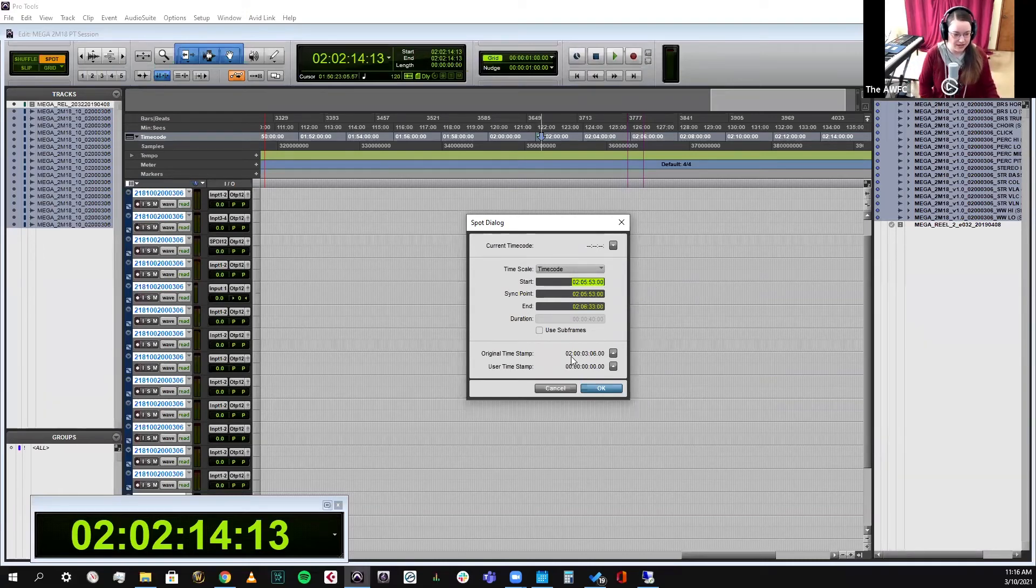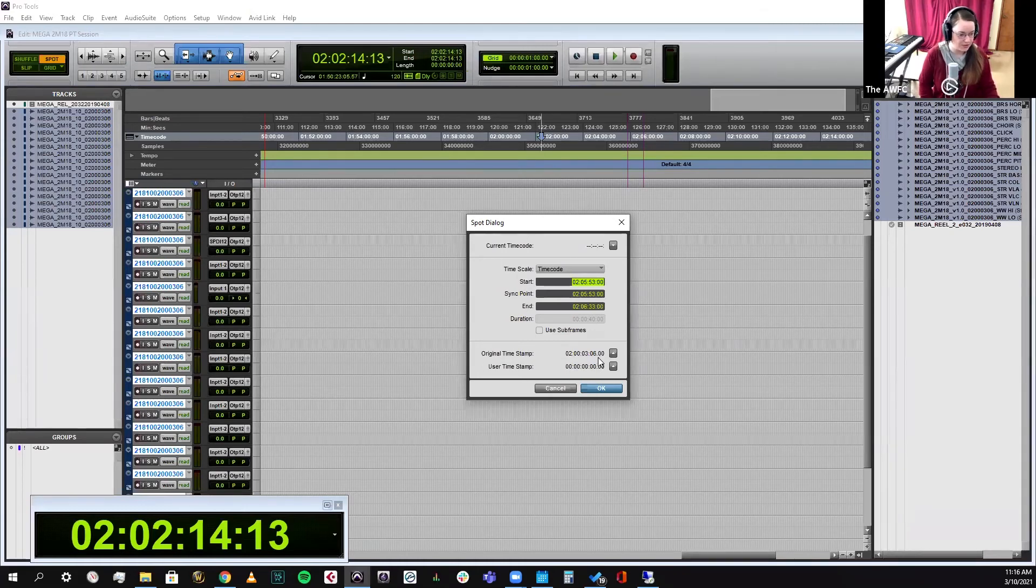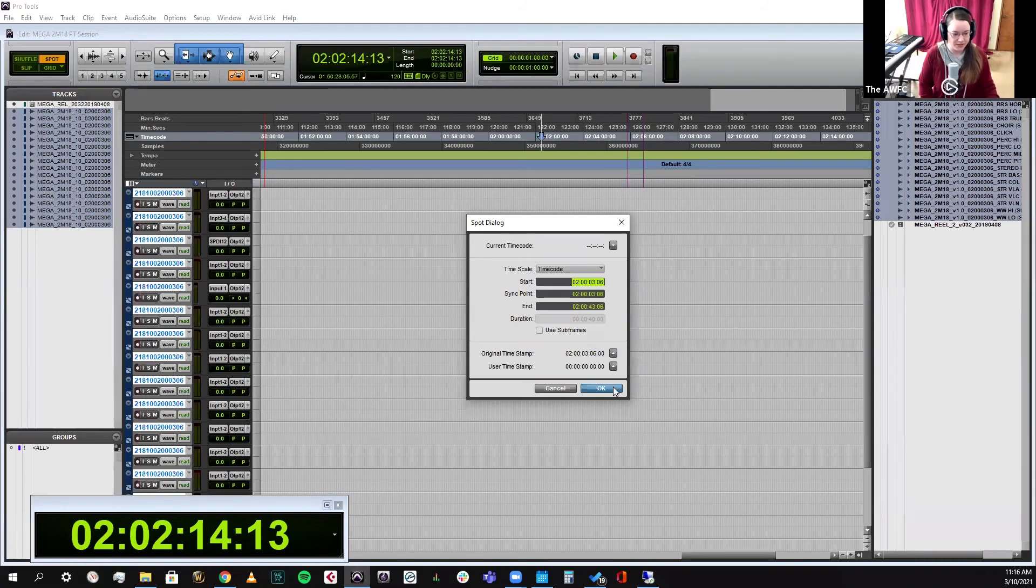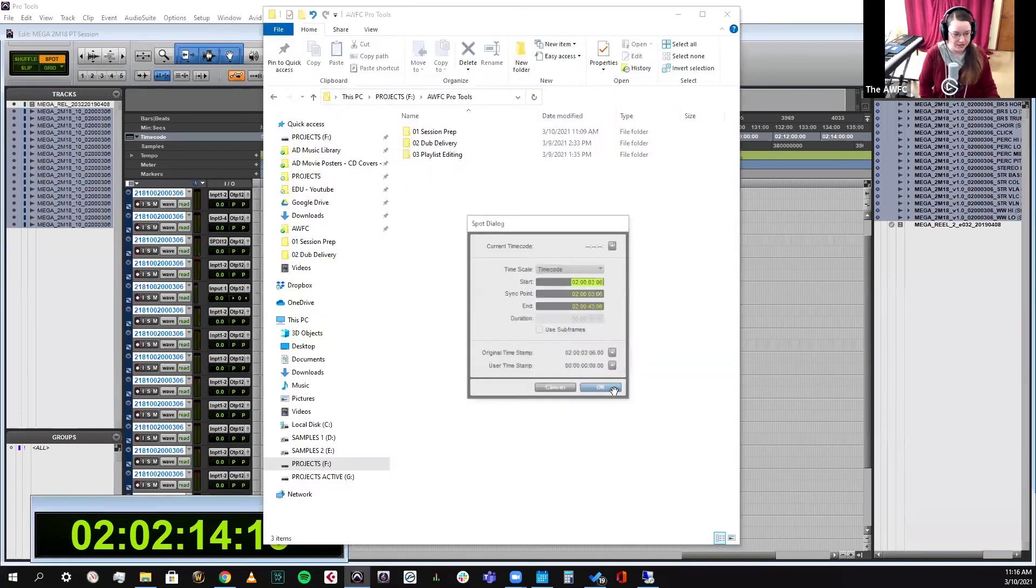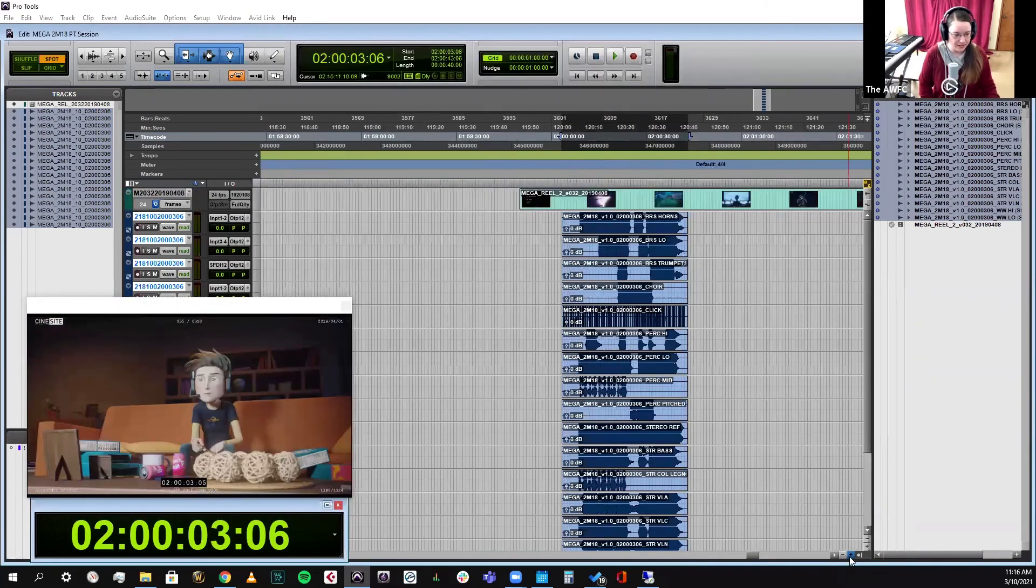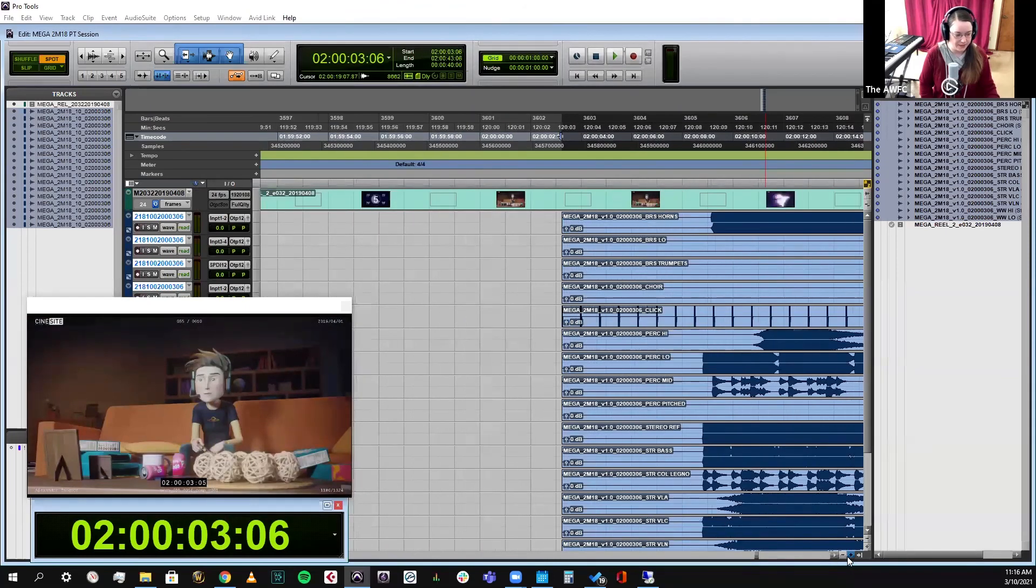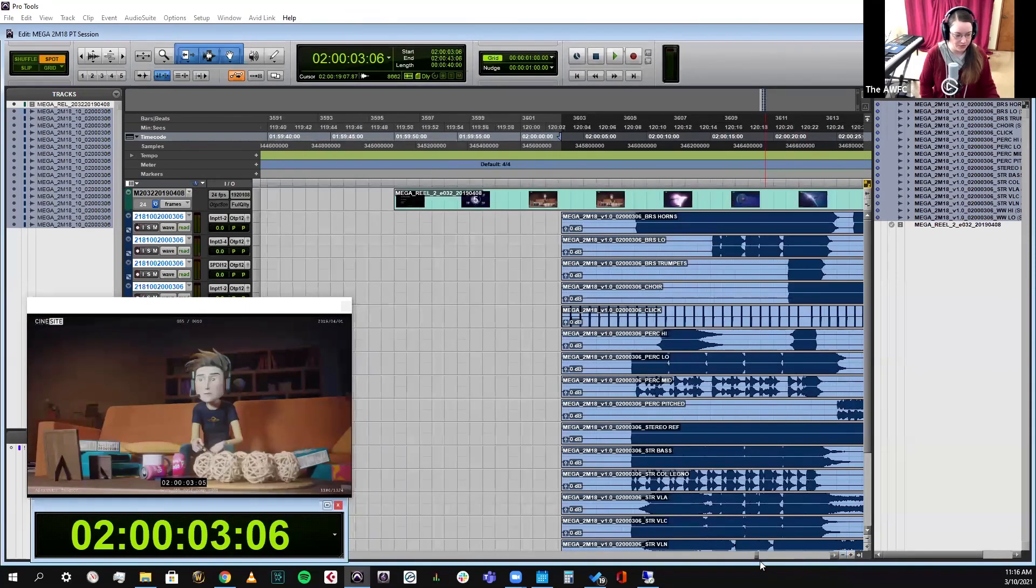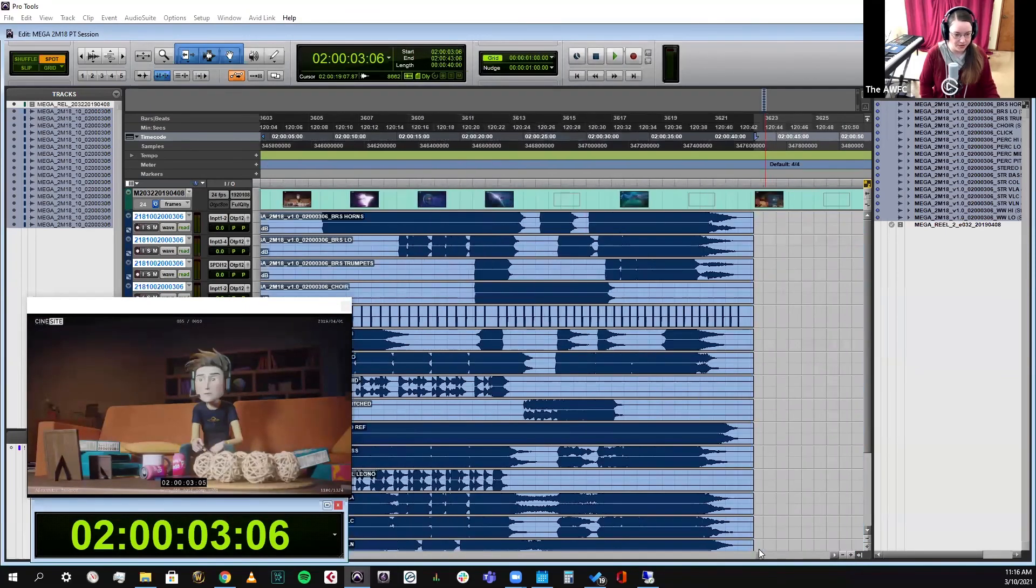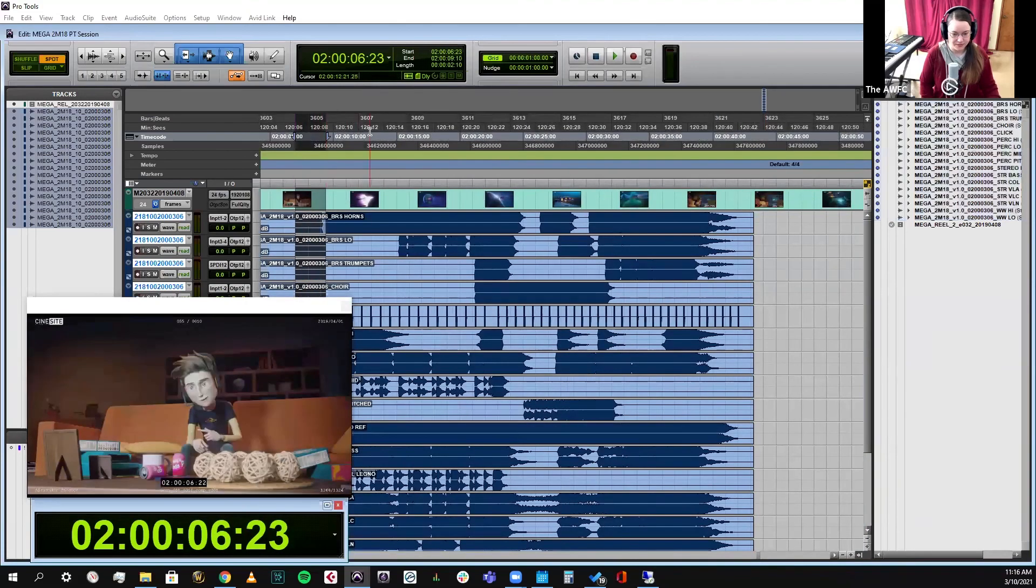So here you can see it already has that timestamp in there 020000306. So I can just click on this little arrow right here and it'll copy it up there, click OK. And now there it is all lined up already to where it needs to go in the picture.